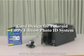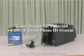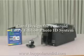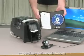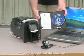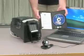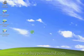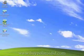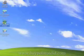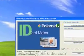The Polaroid Entry Edition Photo ID system uses ID CardMaker for badge production. The first step in badge production is to create a badge design using the ID CardMaker Project software application. ID CardMaker Project may be launched by double-clicking on the shortcut icon located on the desktop of your computer.